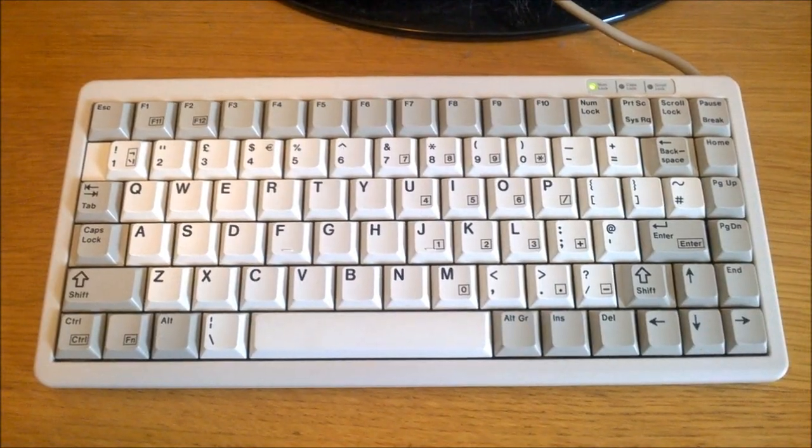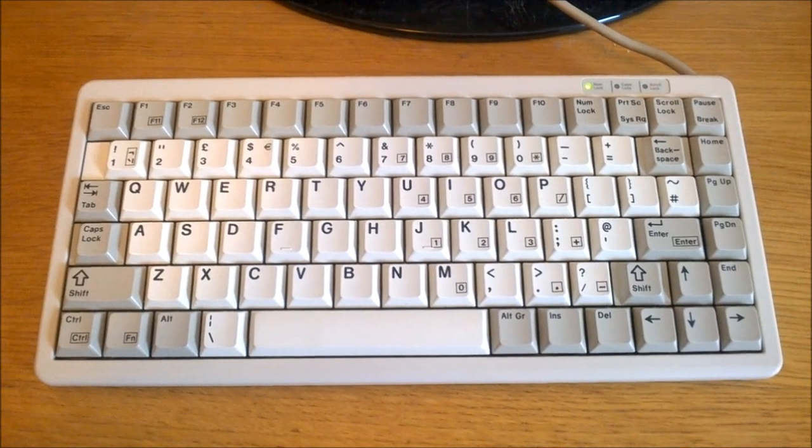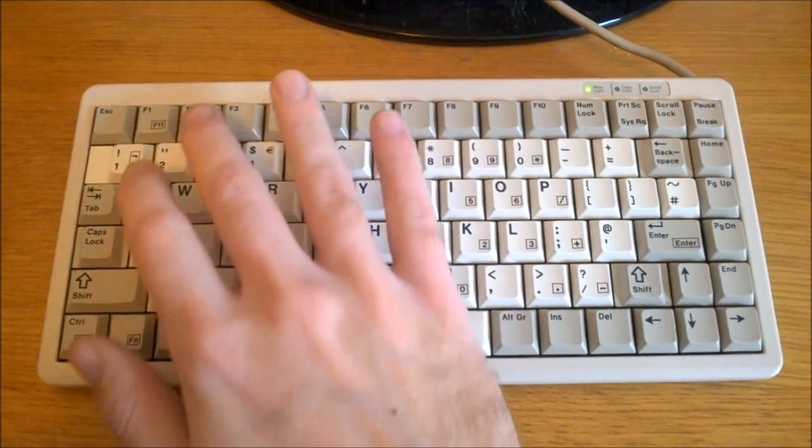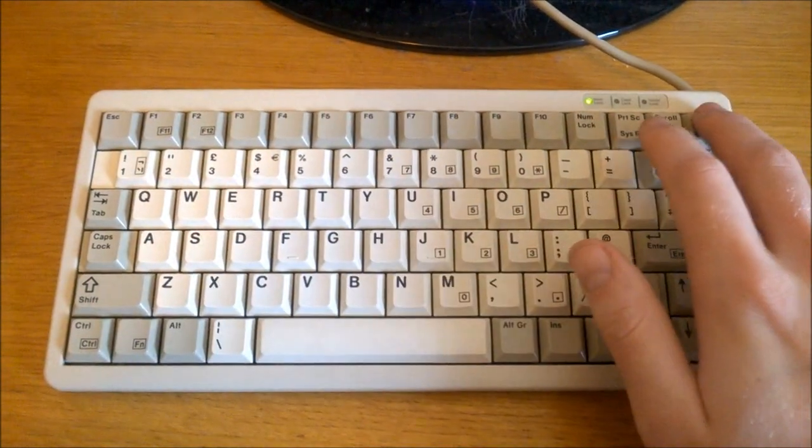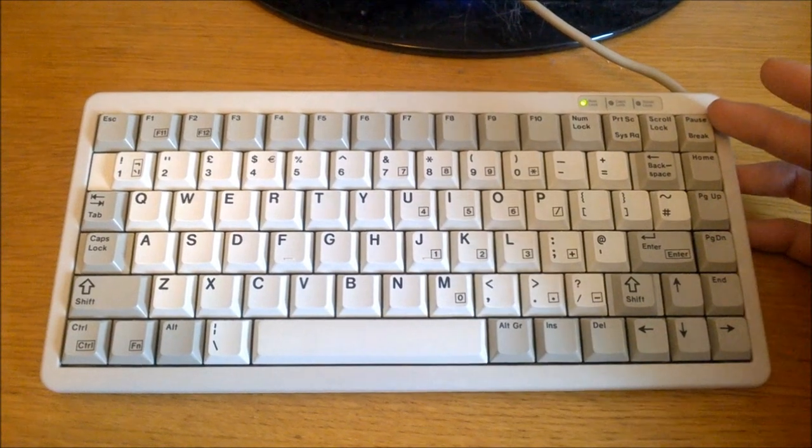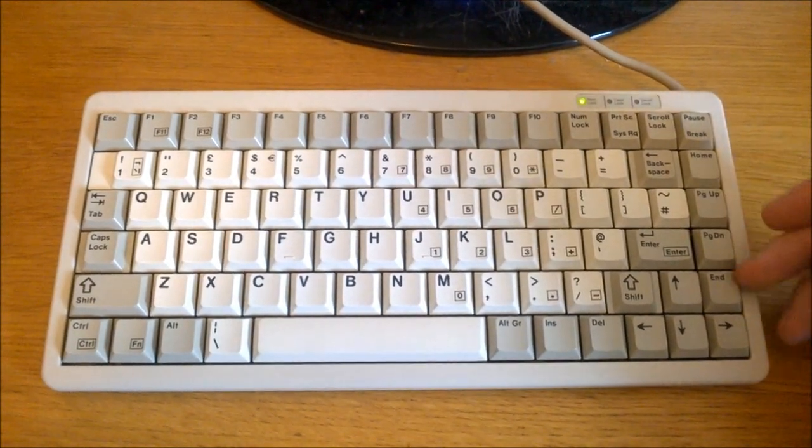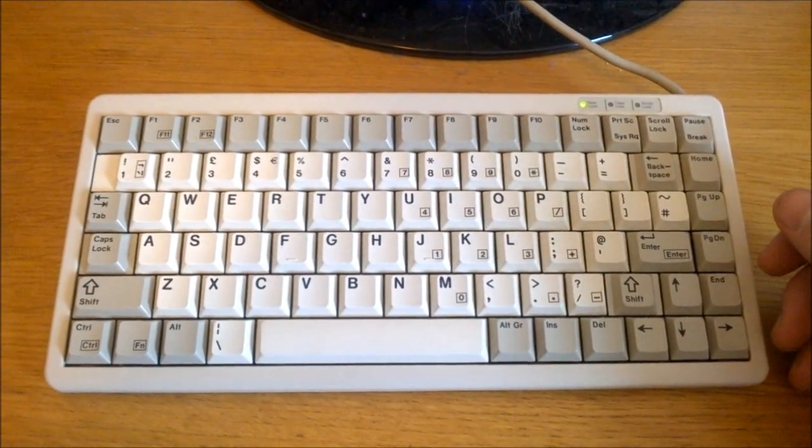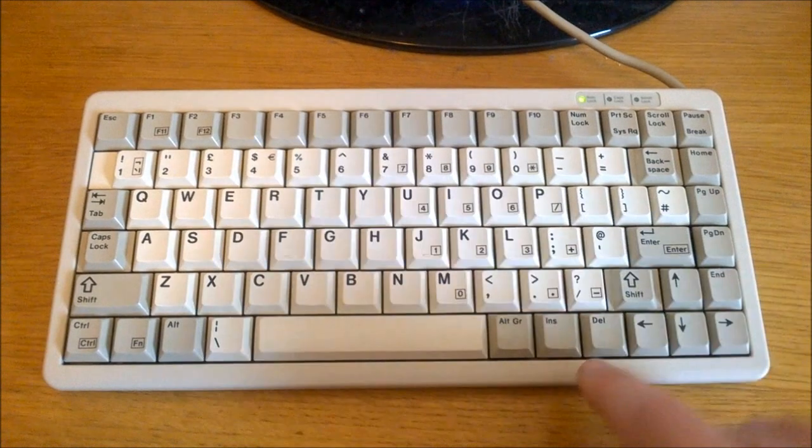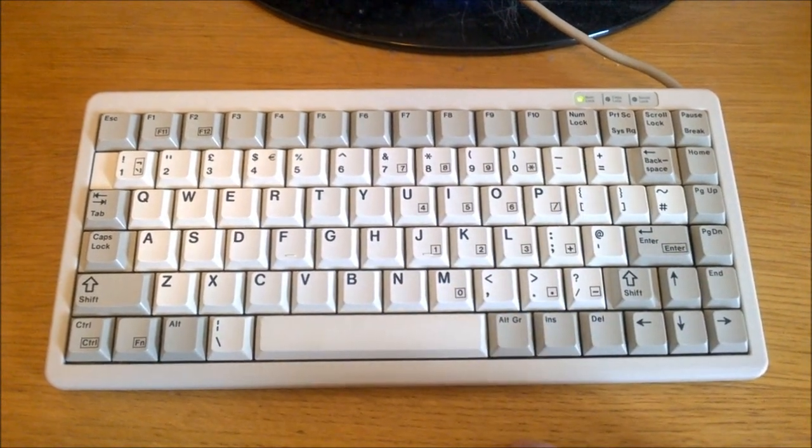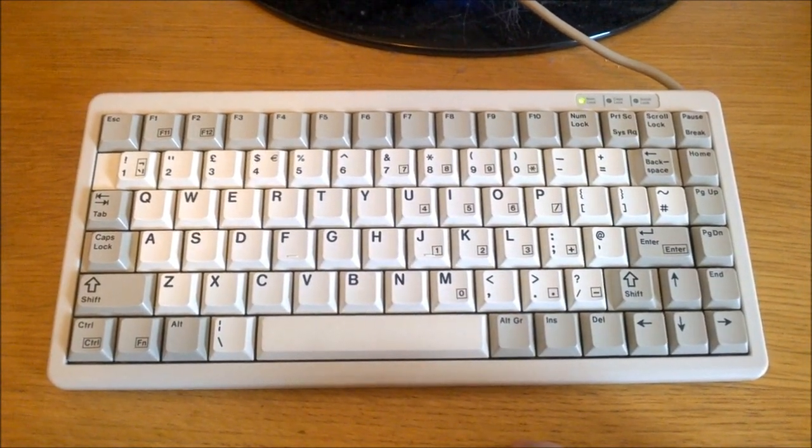This is known as a 75% layout, which is essentially a 60% with F keys as well as a nav cluster which is jammed into a one-unit row on the right, and they take up the spot of the Windows keys which appear to be conspicuously absent, by the way.